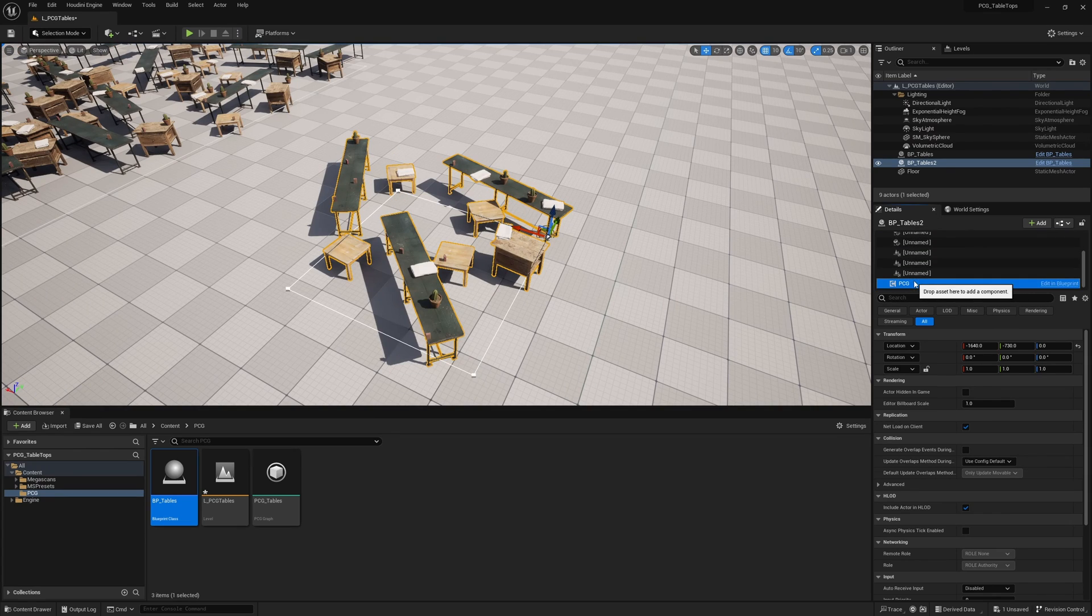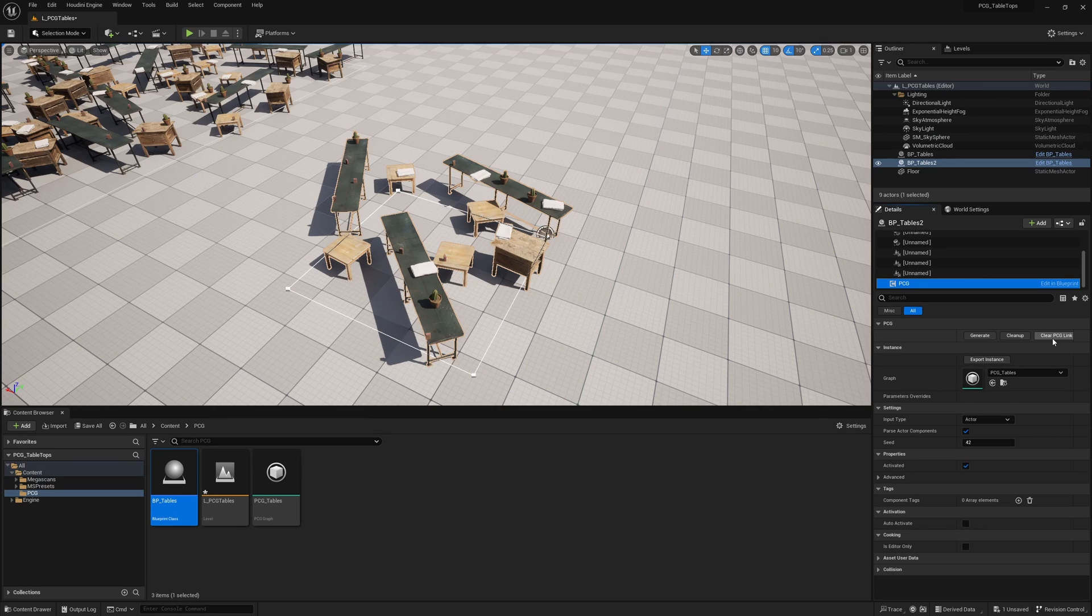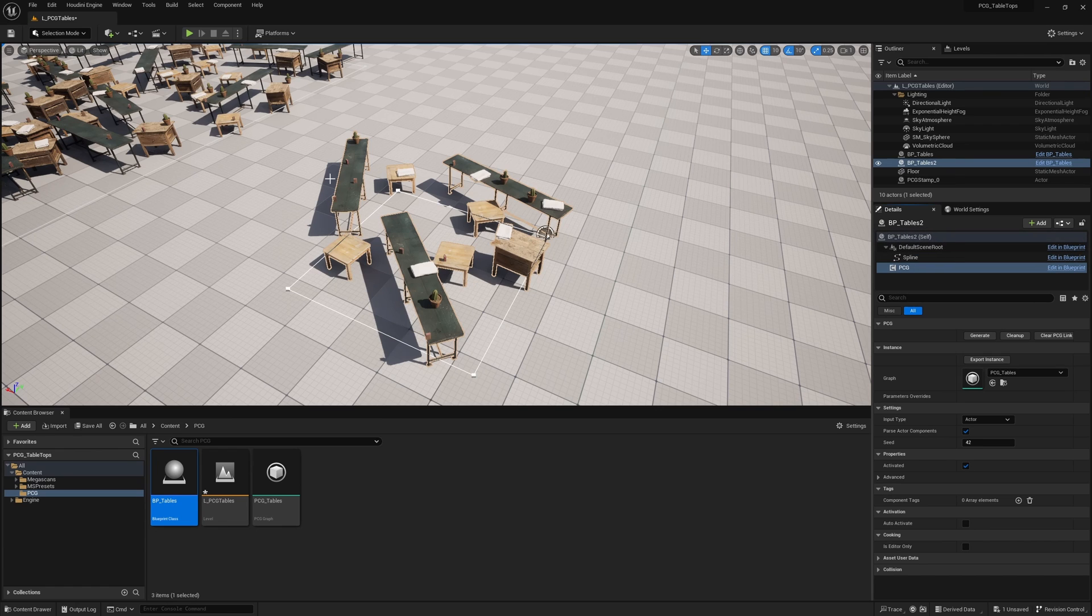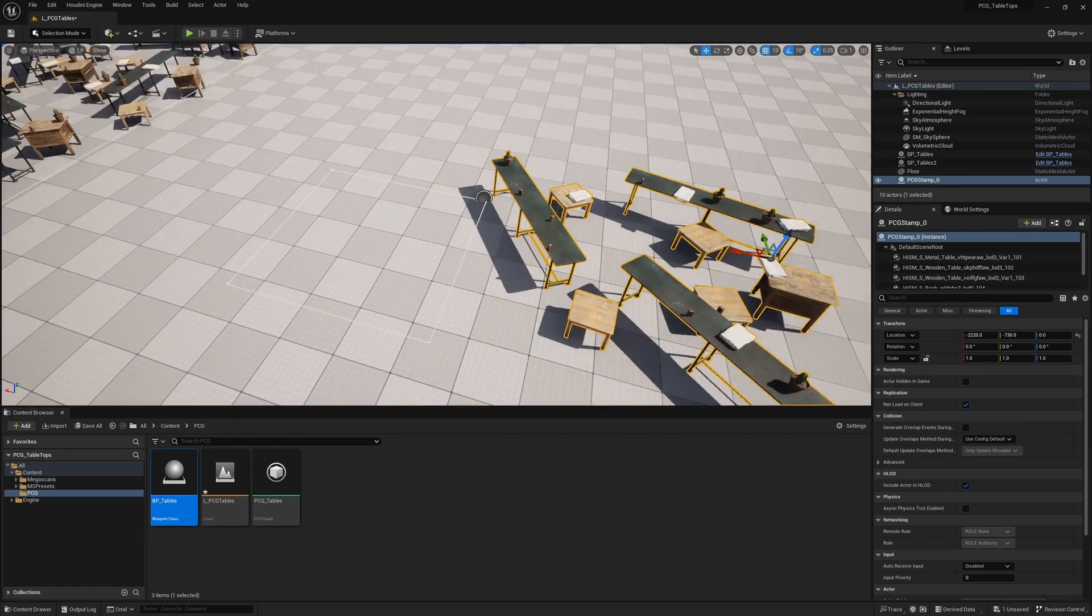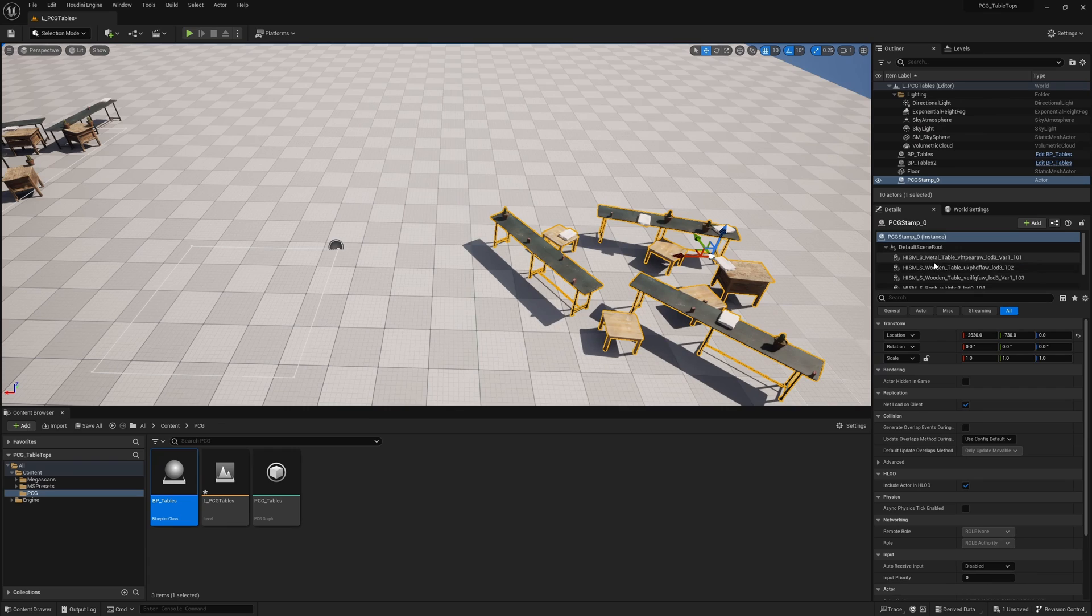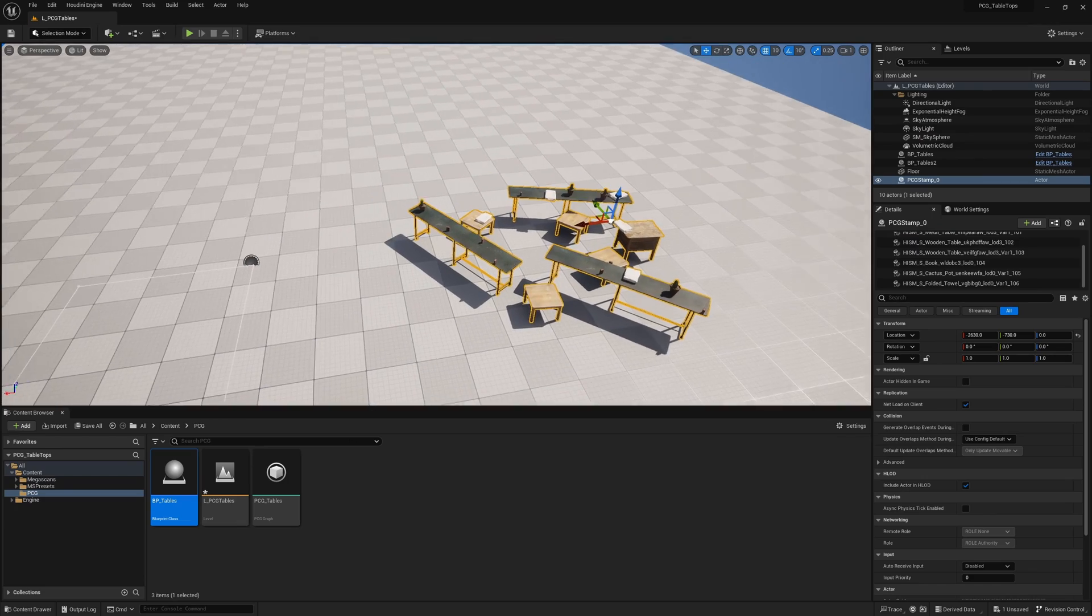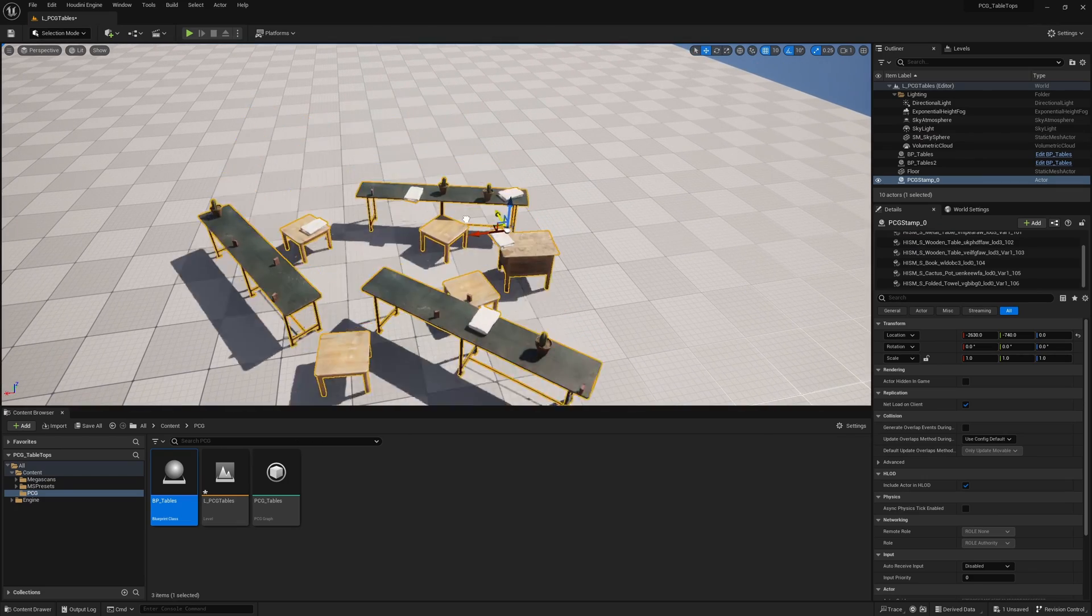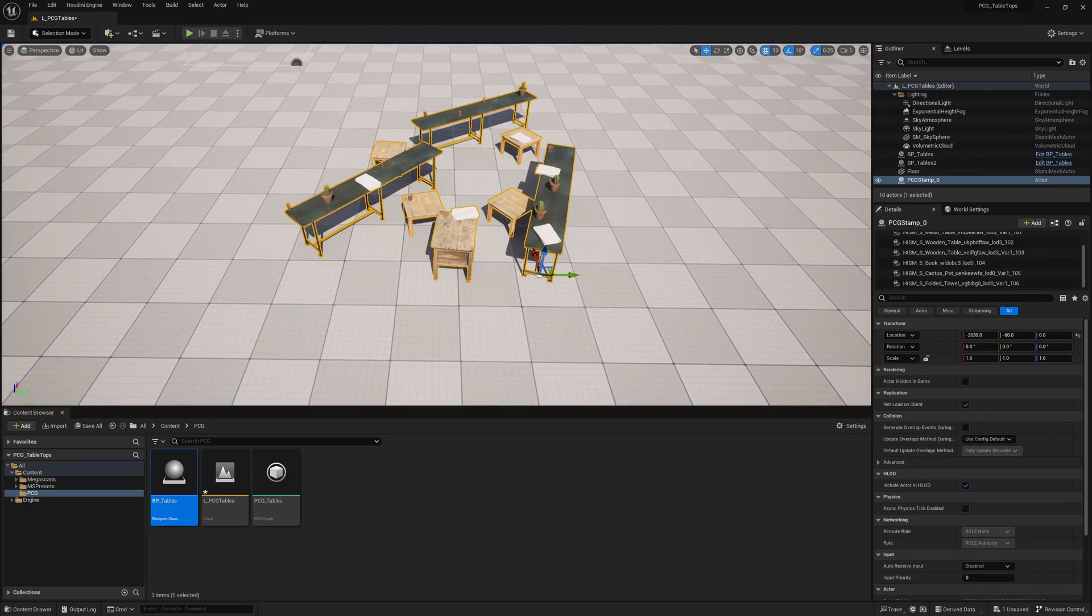if you scroll down in your detail panel and select the PCG, you have a Clear PCG Link button here. You can click that and that clears this PCG, but you see your assets are still here. You can actually click on them and what you're left with is a blueprint of just the assets, and they're all still instanced static meshes or hierarchical instanced static meshes. So now I can just move this around as its own thing.